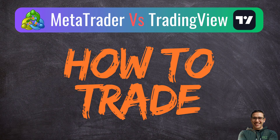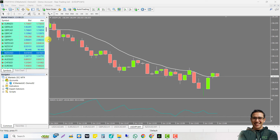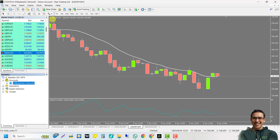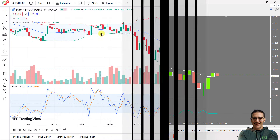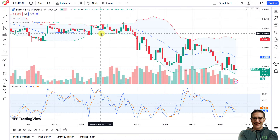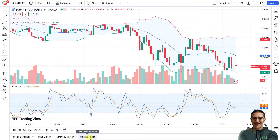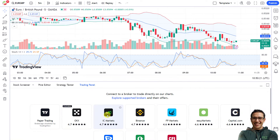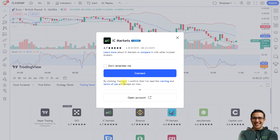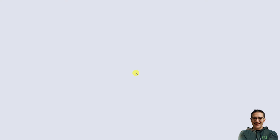Now let's see how to enter trades. On MetaTrader you log in to your broker account after installation, then open the trading panel from the top left corner and use the buy and sell buttons. Similarly, on TradingView you first need to connect your broker — however, not all brokers support TradingView for trading. To see the list of supported brokers, click on the trading panel link at the bottom of the platform, then select your broker and connect.